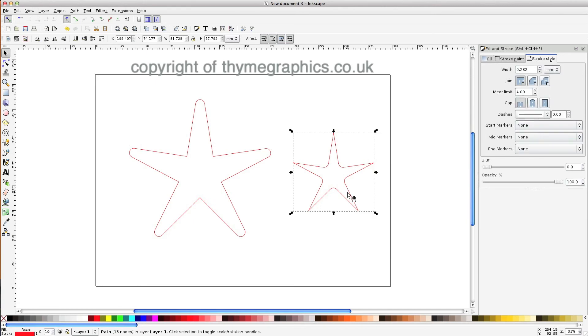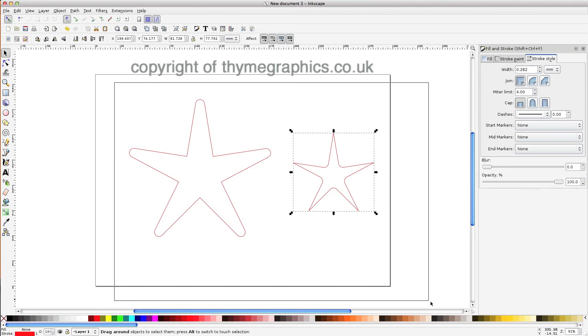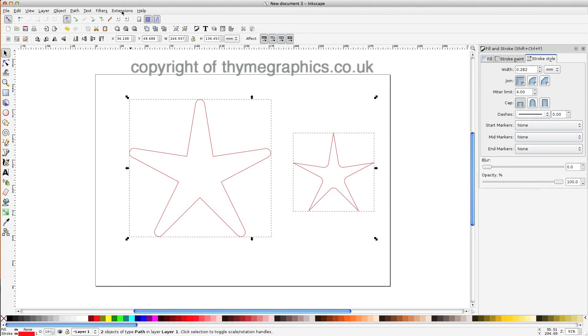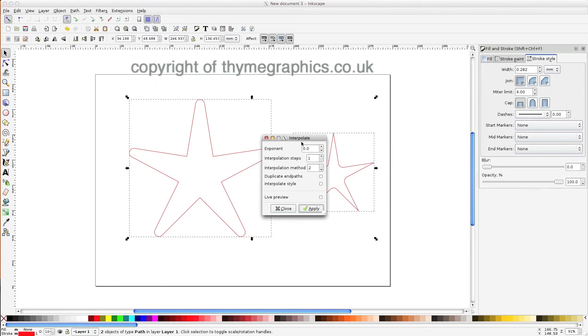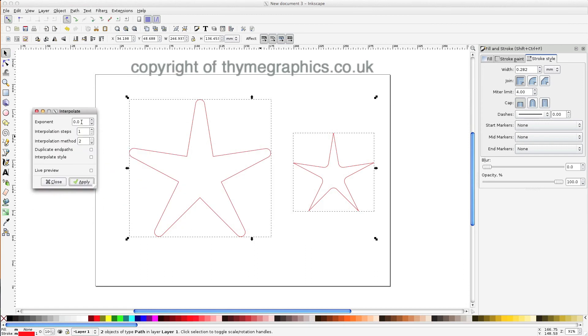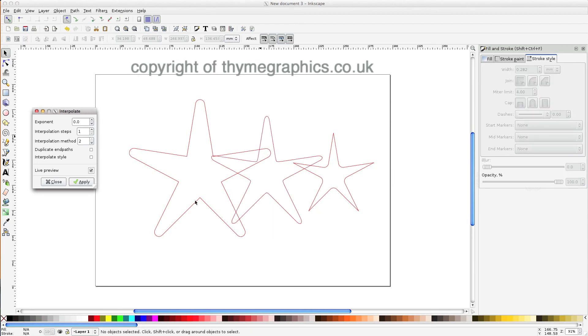However, if you select the second object first and just flip it, then select them both, Extensions, Generate from Path, Interpolate, use the same settings here: exponent 0, interpolation steps 1, interpolation method 2, you'll see that you now get the correct shape.